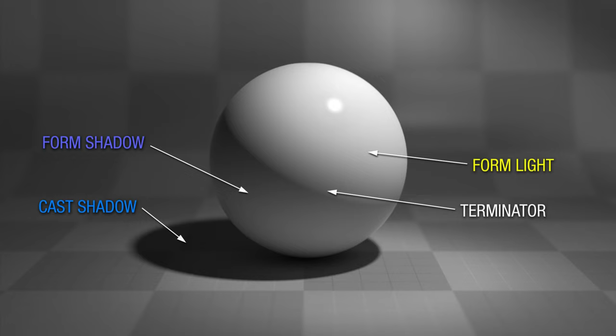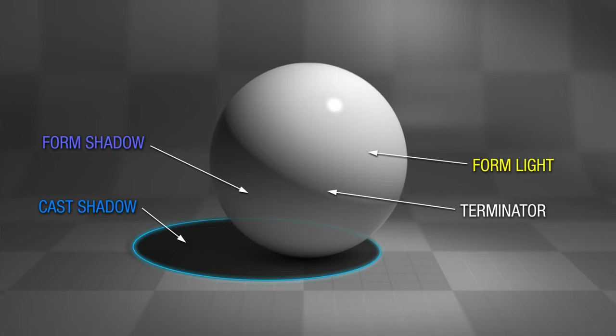Alright, these are the four basic light effects that allow us to separate light and shadow. There's form light and form shadow, and there's the terminator which separates the two and projects the cast shadow. You can do a lot with these four, and it's important that you understand them.